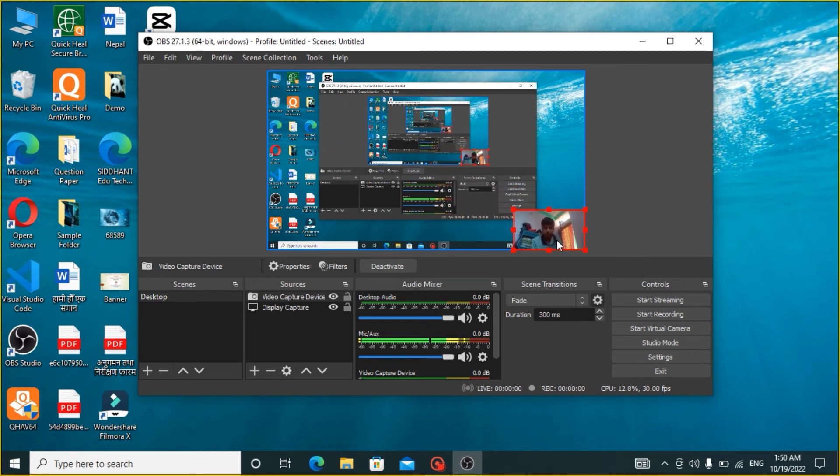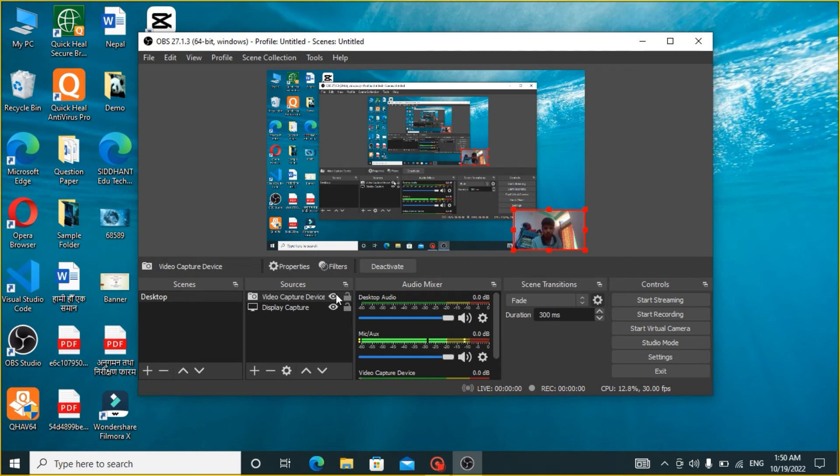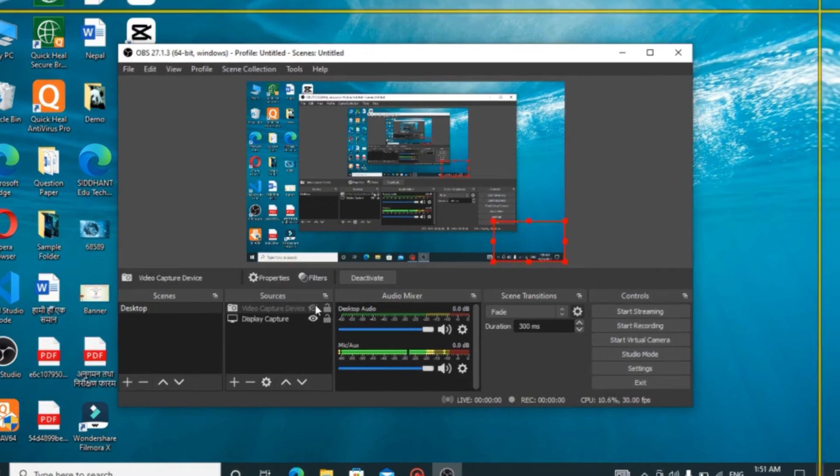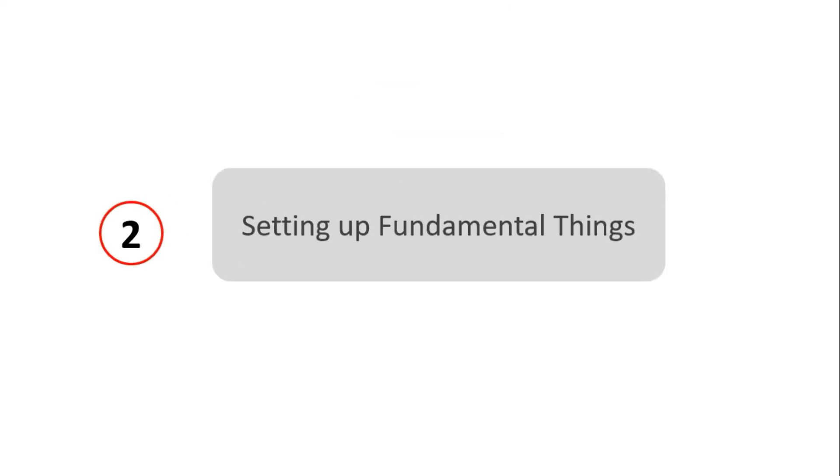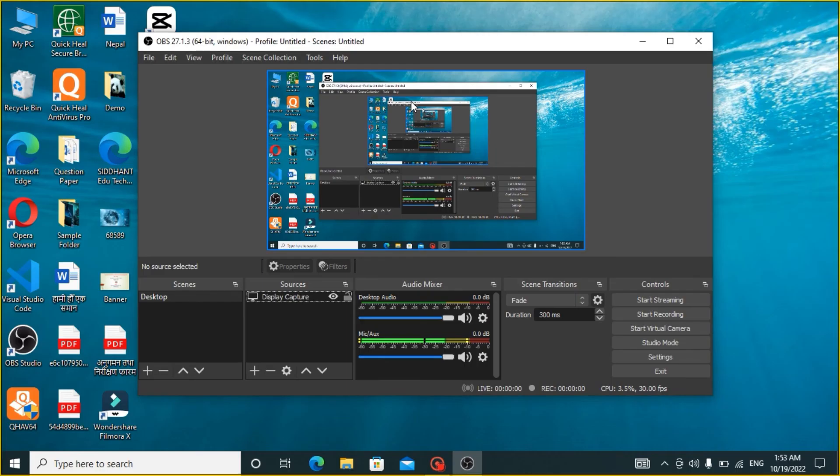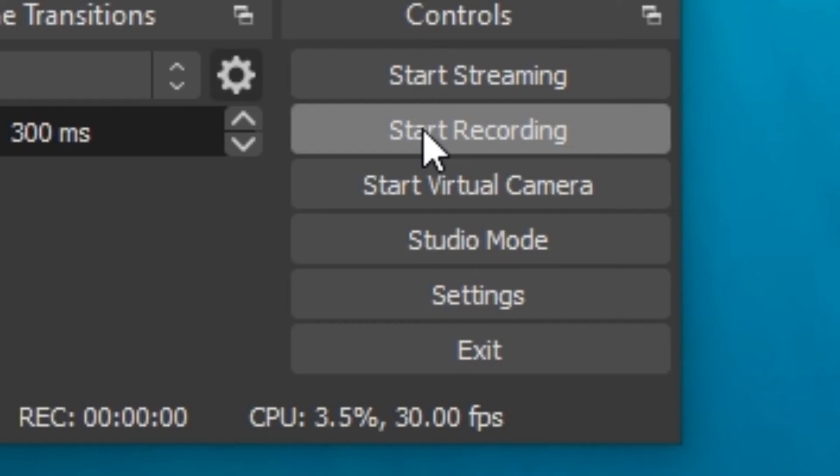But for the moment, I am OK without it, so I am going to click on the eye icon of Video Capture Device. And now you are ready to record. After you are done with setting up fundamental things, move ahead to Step 3. Once you are all set up, click on Start Recording or your hotkey to record.